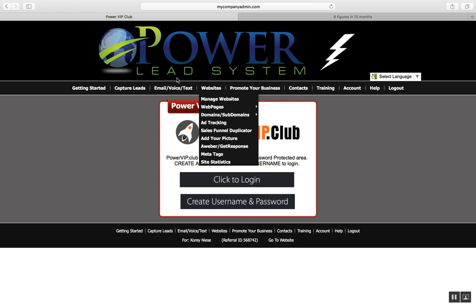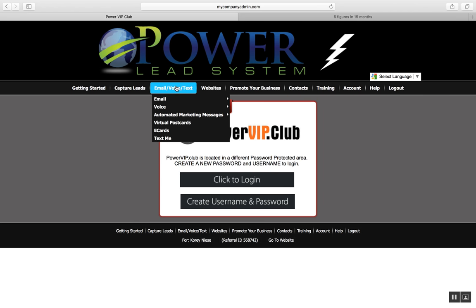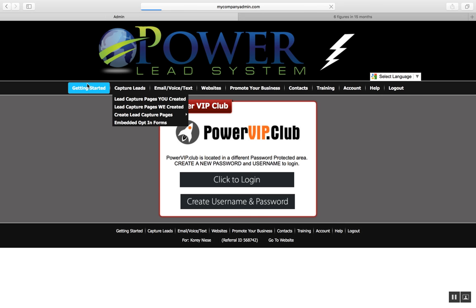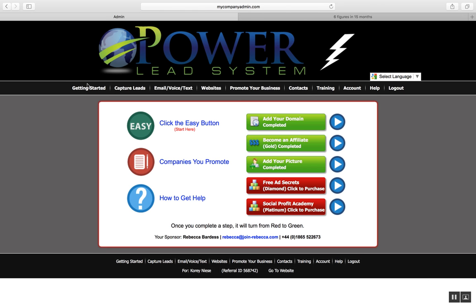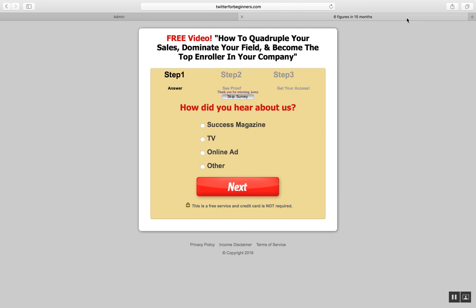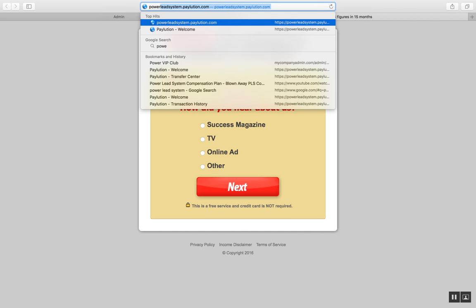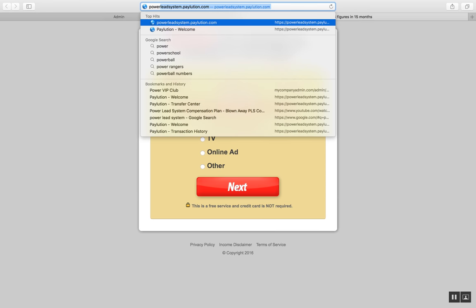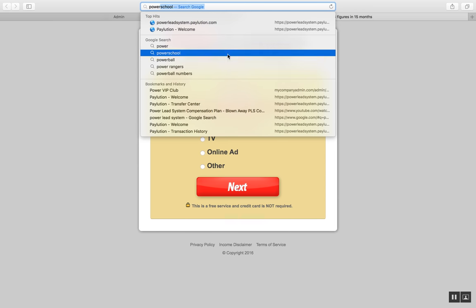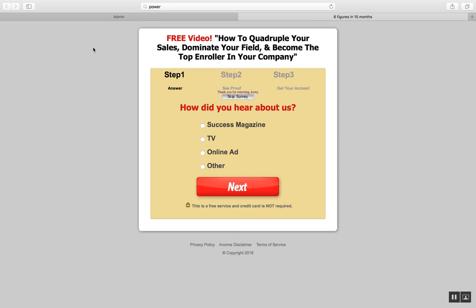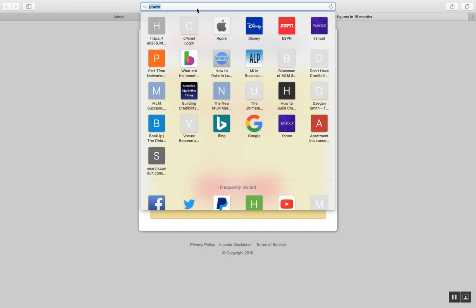Overall, there's everything you need inside this system to help you get results. It gives you marketing training, websites, funnels, the Sales Funnel Duplicator, and you can even create your own mini product or mini course inside Power Lead System. It gives you a contact manager to manage all your contacts and leads, an autoresponder to send out emails, and they also have a Power Blog coming out soon.